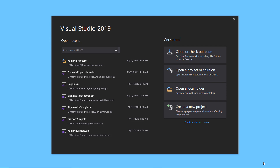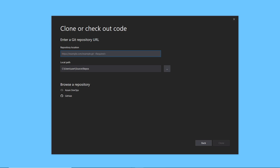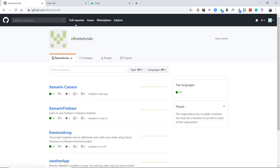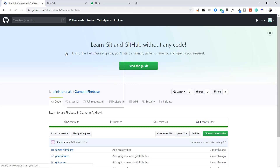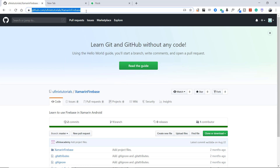The first feature I want to show is the ability to clone a repository or check out your code. This is Visual Studio 2019 and this is the launch screen — it looks more sleek. To clone a repository, you simply click on the clone button. Before that, you should have copied your repository location. I'm going to open Google Chrome and navigate to the public repositories on the channel, and I'll copy the URL of the Xamarin Firebase project.